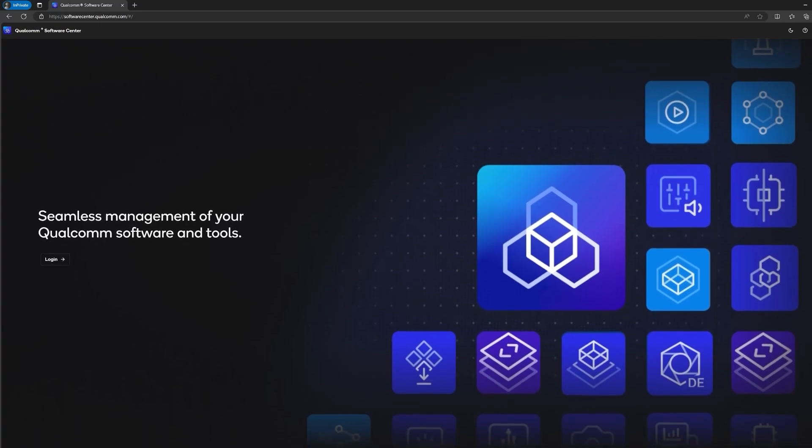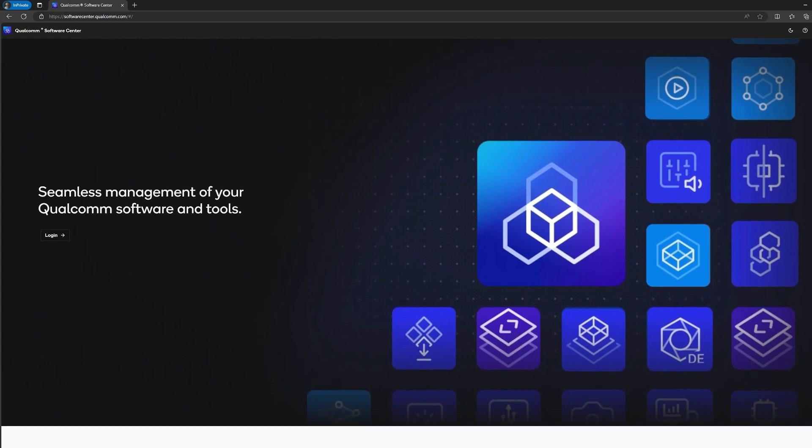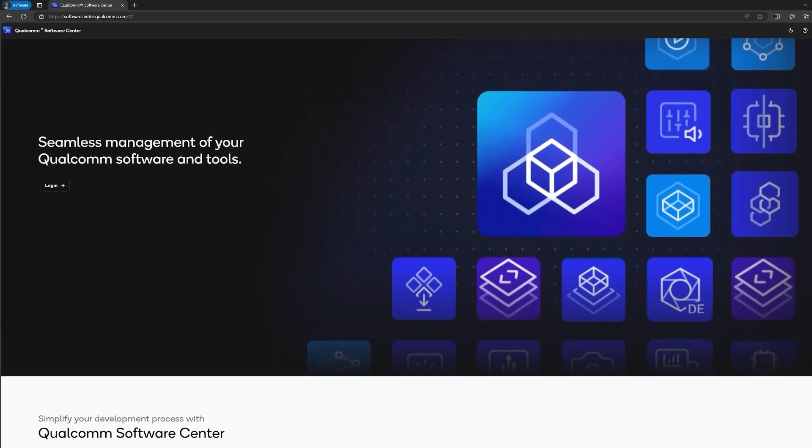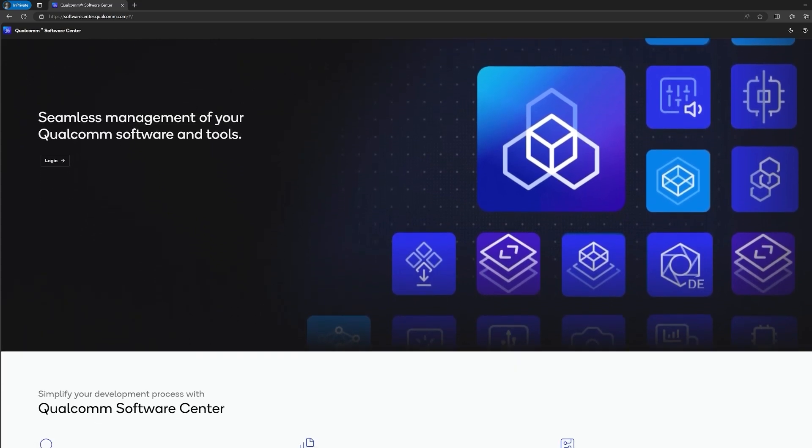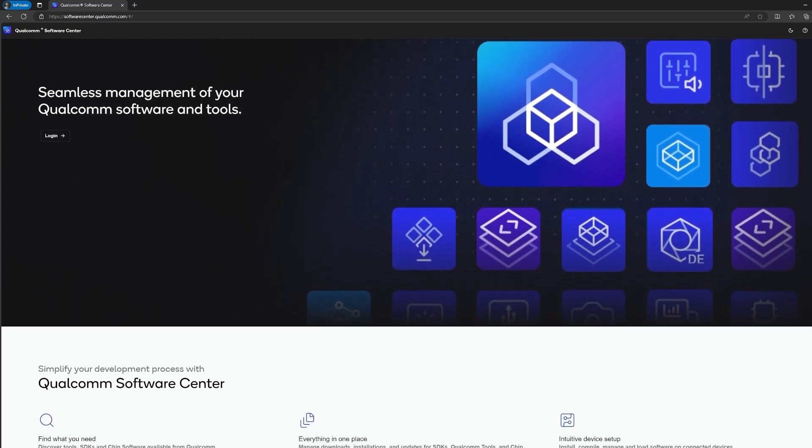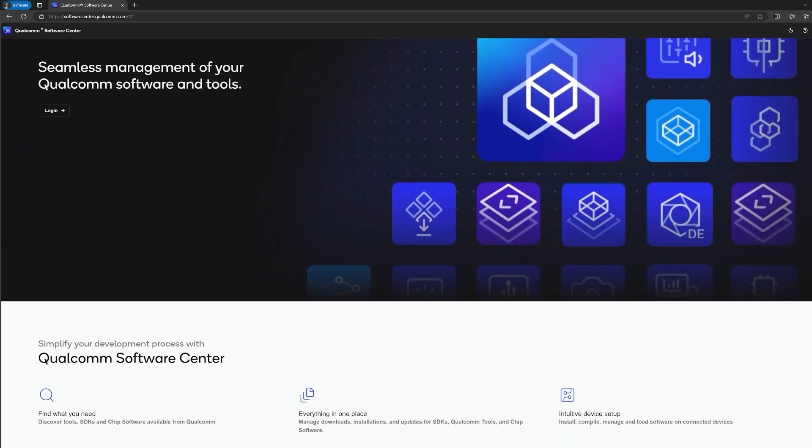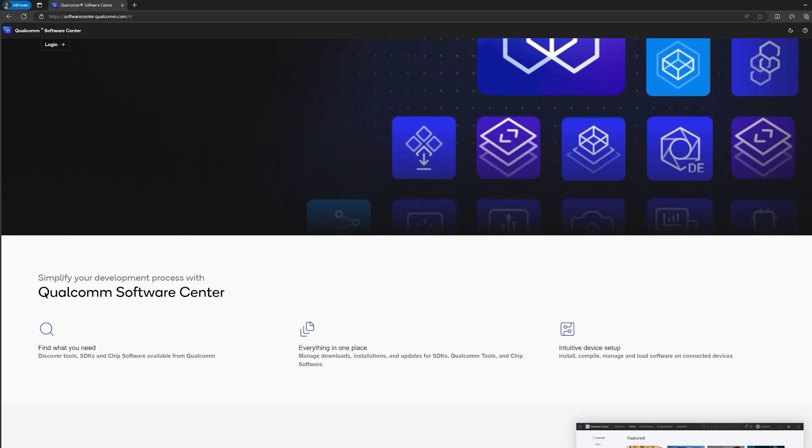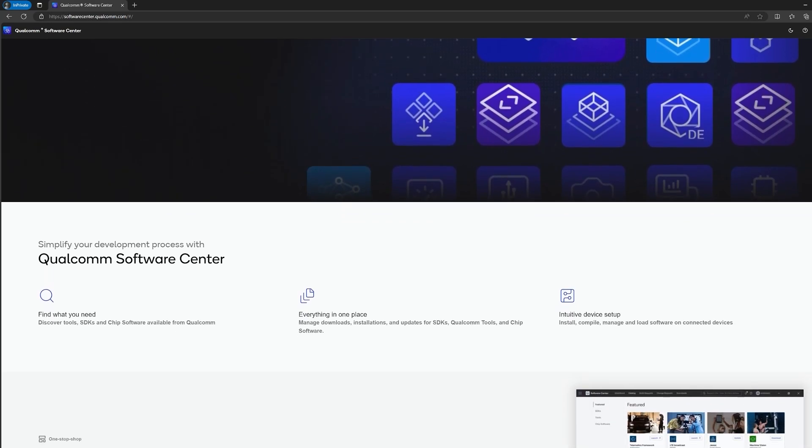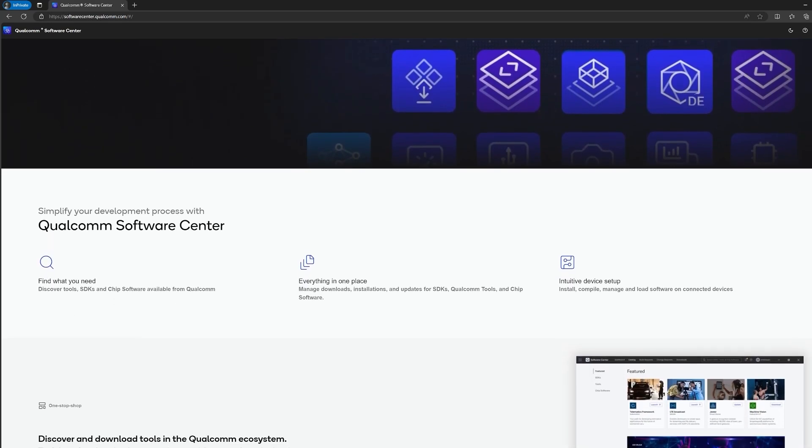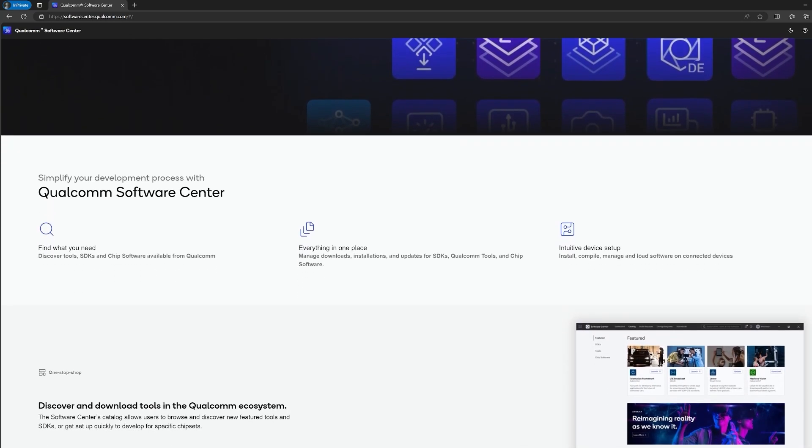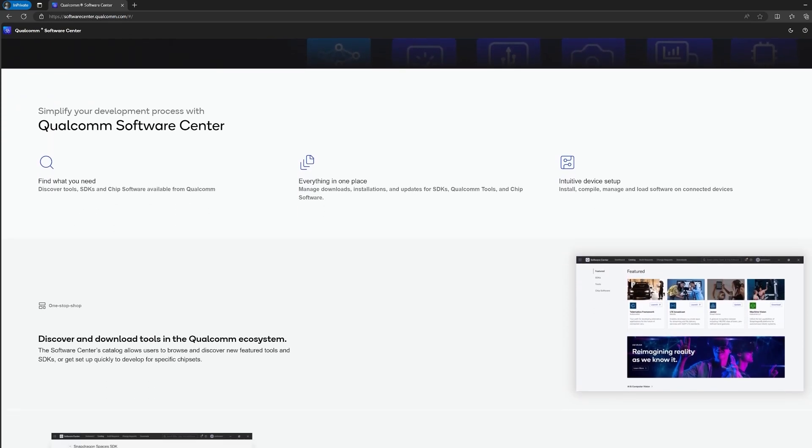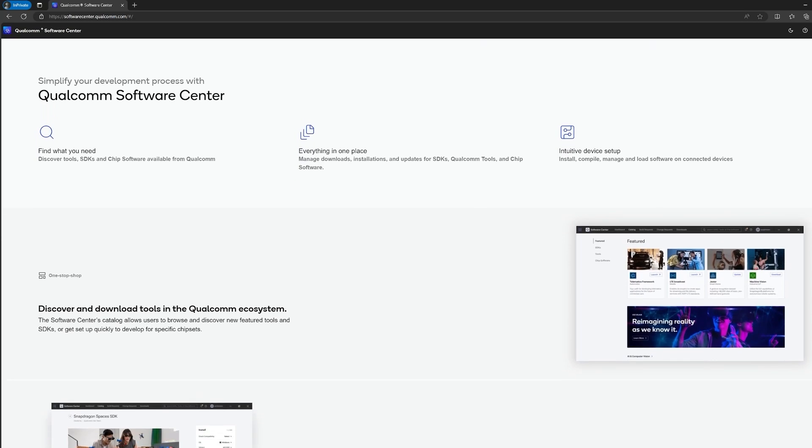The Qualcomm Software Center seamlessly manages Qualcomm Technology's tools, SDKs, and software all in one convenient place. This one-stop shop provides easy access to a web portal and the Qualcomm Software Center app, where you can access the Qualcomm launcher.